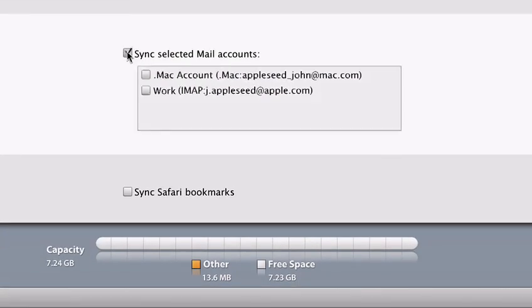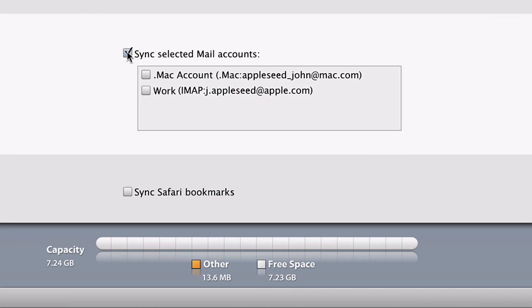You can have multiple email accounts on iPhone, and it supports industry standard IMAP and POP3 email services. iTunes can transfer your email account settings to iPhone, so just click on the account you'd like to take with you. iPhone may also work with your current corporate email system, so check with your company's IT department. iTunes can also sync your bookmarks from Safari on the Mac, or Internet Explorer or Safari on the PC.